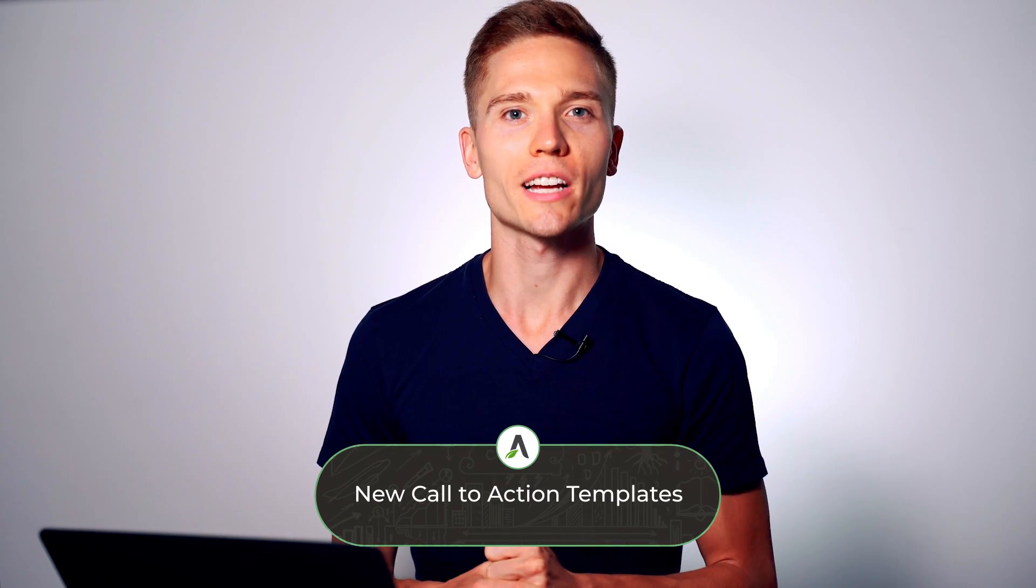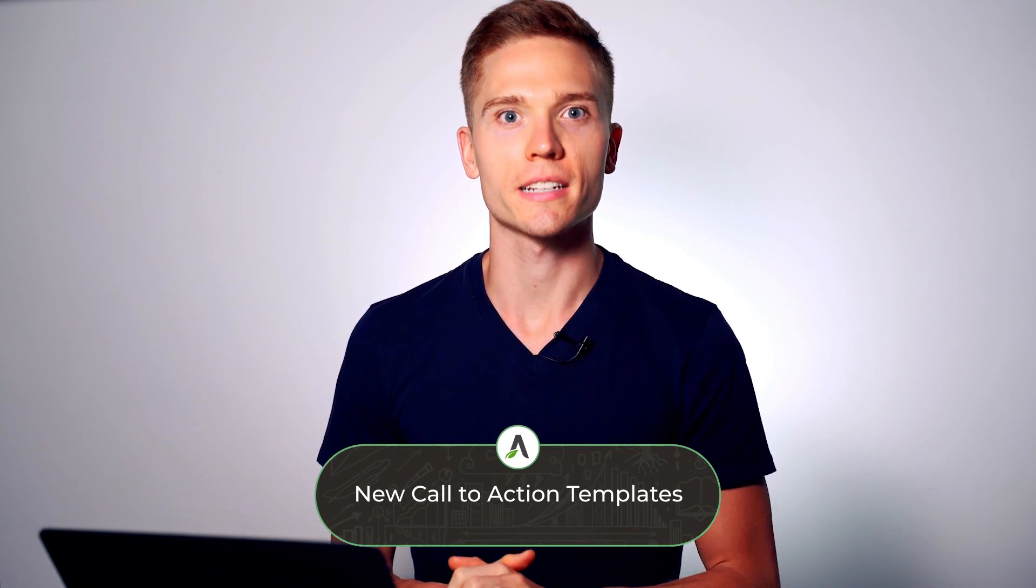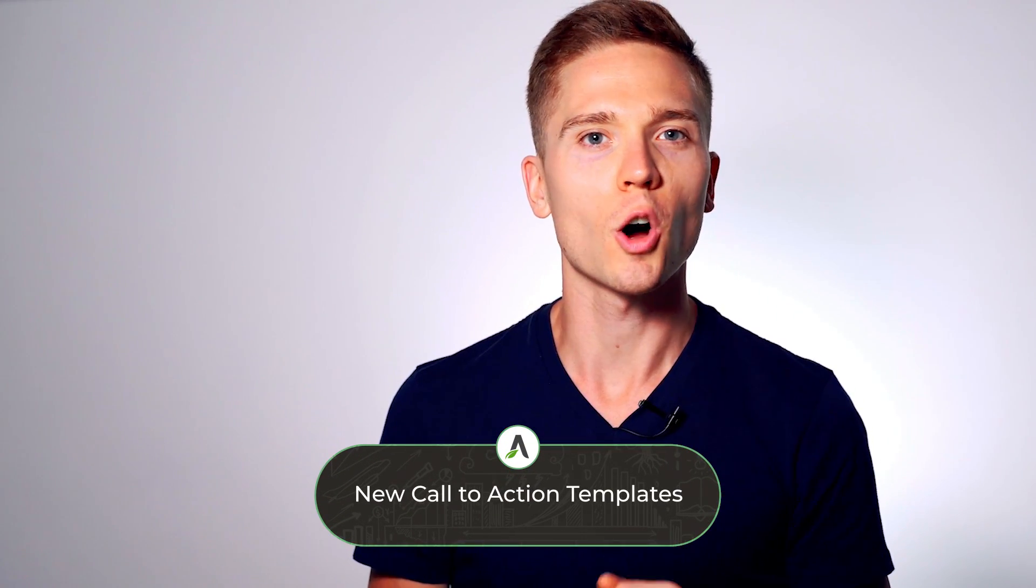We have updated our call-to-action feature within Thrive Architect. Now, our call-to-action element has dozens of conversion-focused templates that you can use on your site anywhere.